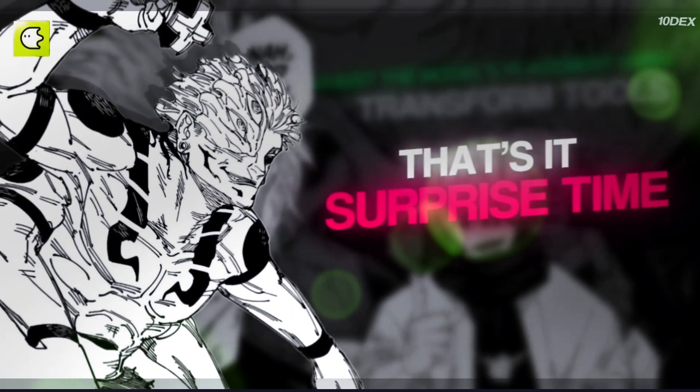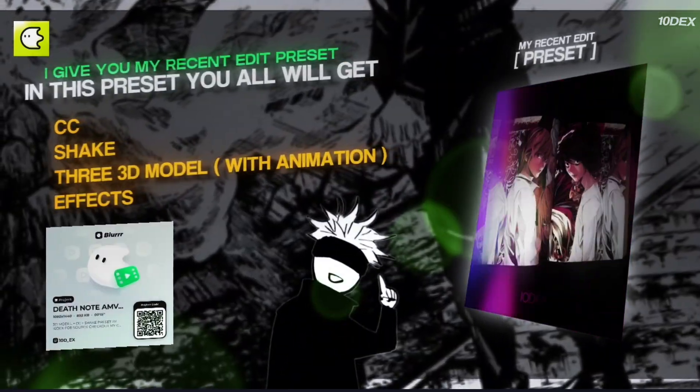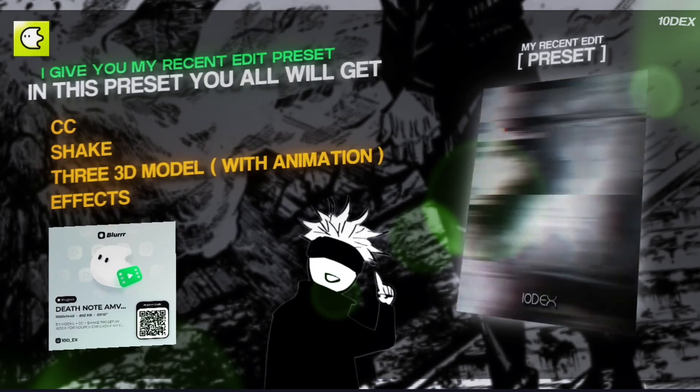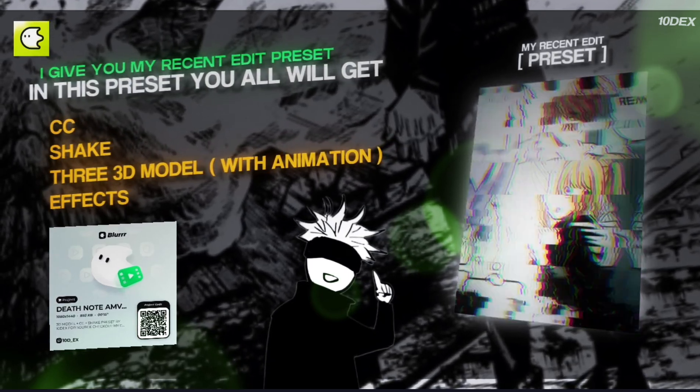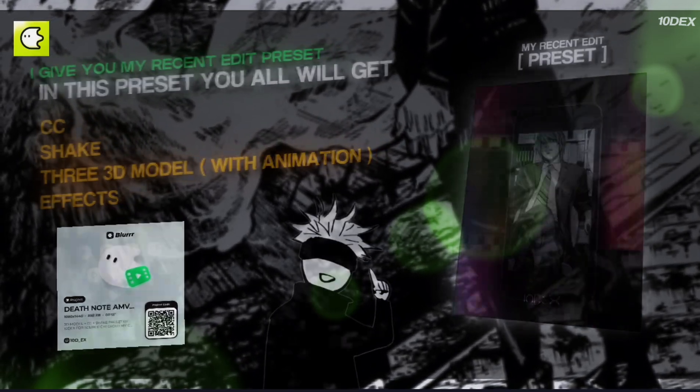Surprise time! I'm giving you my recent edit preset. In this preset, you will get color correction, shake, 3D model, and effects.